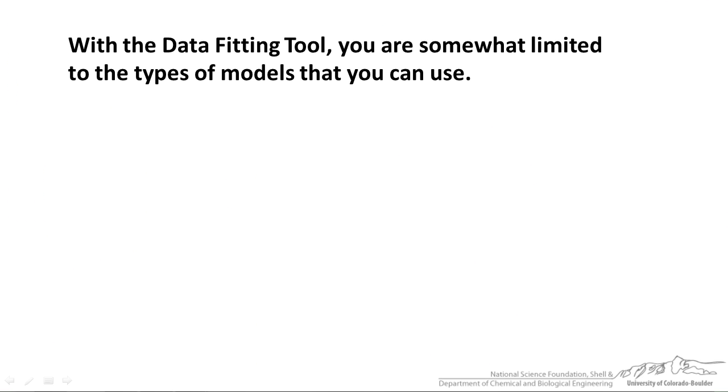With the data fitting tool that I just showed you, you are somewhat limited to the types of models that you can use. You have to basically go with some of the models that are already built in.